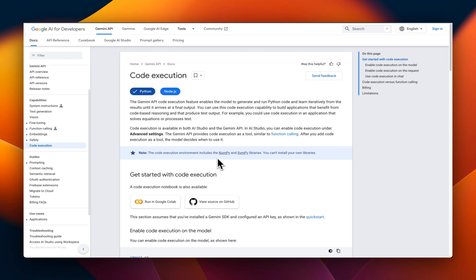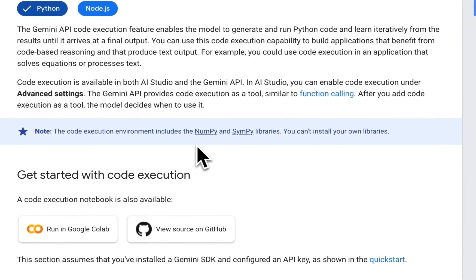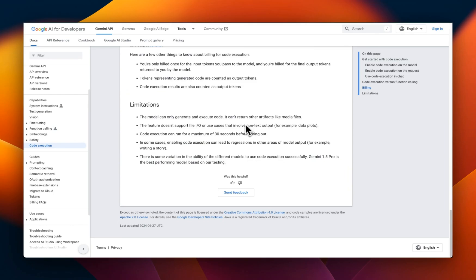So at the moment, the environment in which it executes the codes has only access to NumPy and SymPy. But I think for most of the cases, this is good enough.